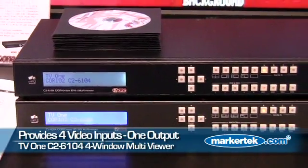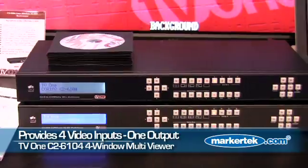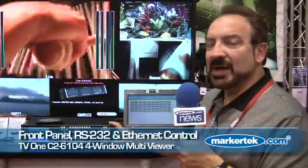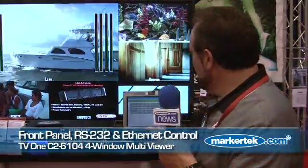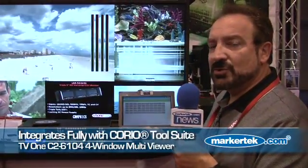Each unit can accept four video inputs, and at this point we are cascading one into the other, showing capabilities of DVI as well as HD-SDI multiviewing. Connected right now we have our new CorioTools Suite operational GUI control panel.